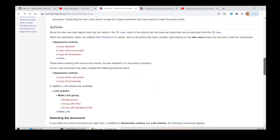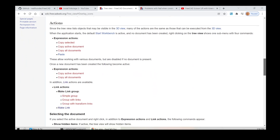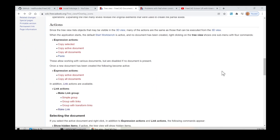Since the tree view lists objects that may be visible in the 3D view, many of the actions are the same as those that can be executed from the 3D view. When the application starts, the default start workbench is active and no document has been created; right-clicking on the tree view shows one submenu with four commands.